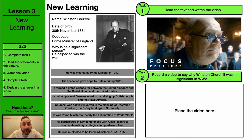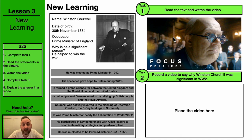To look at significant people in World War II, we're going to start by having a look at Winston Churchill. There's a fact file on Winston Churchill for you to have a look through, and some things that were important that he did during World War II. And then there's a video of one of Winston Churchill's famous speeches from World War II.